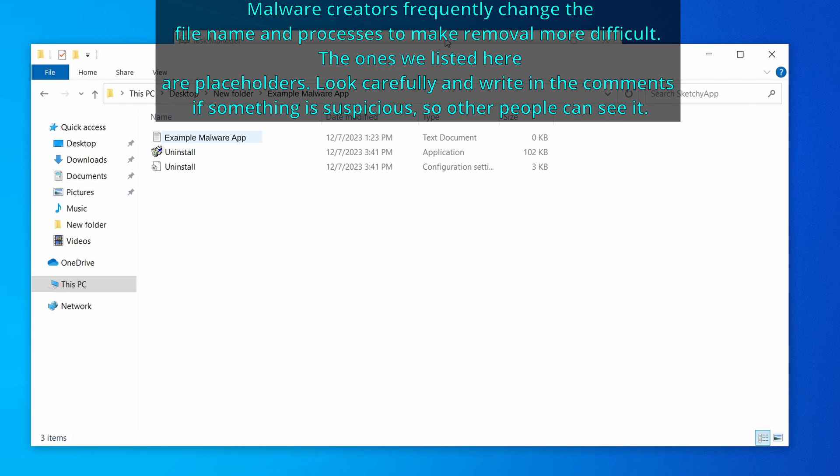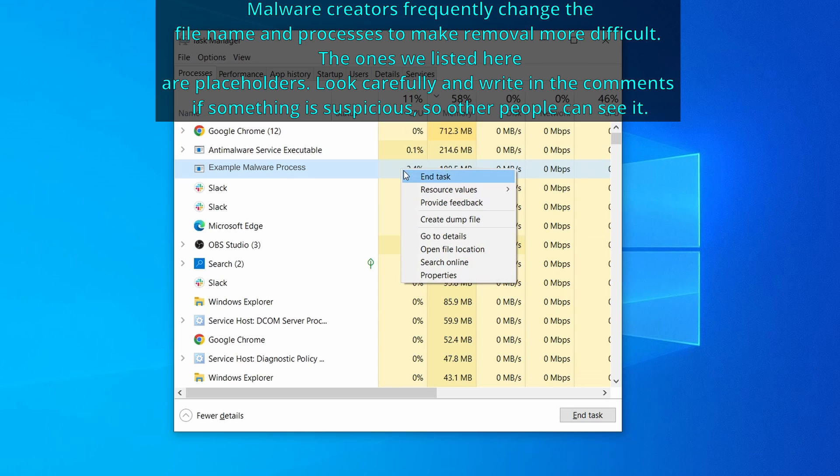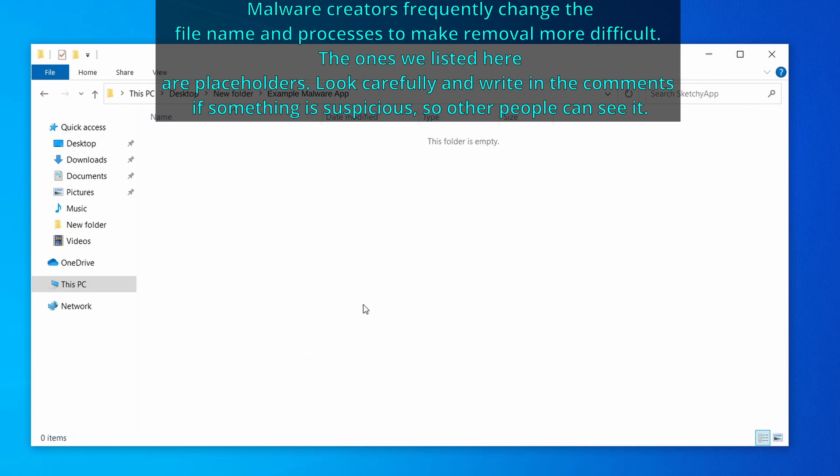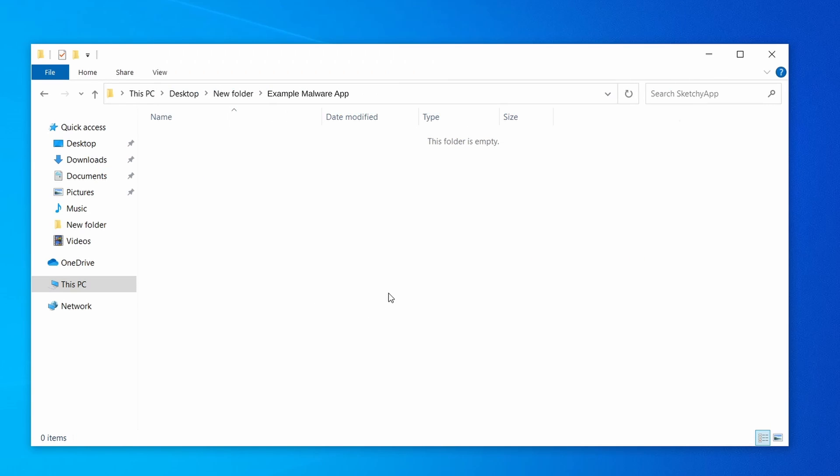Now right-click the process again, select End Task, and then immediately delete everything in the File Location folder that you just opened.